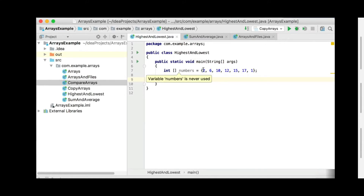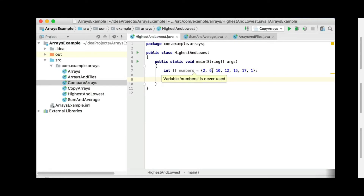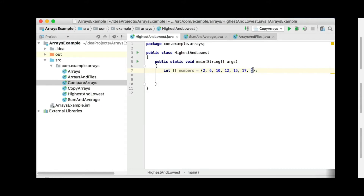we've declared integer numbers equals 2, 6, 10, 12, 15, 17, 1. So we can check these values. You can see the last one is the lowest one, actually. So there's the highest value, 17, and the lowest one will be the 1.